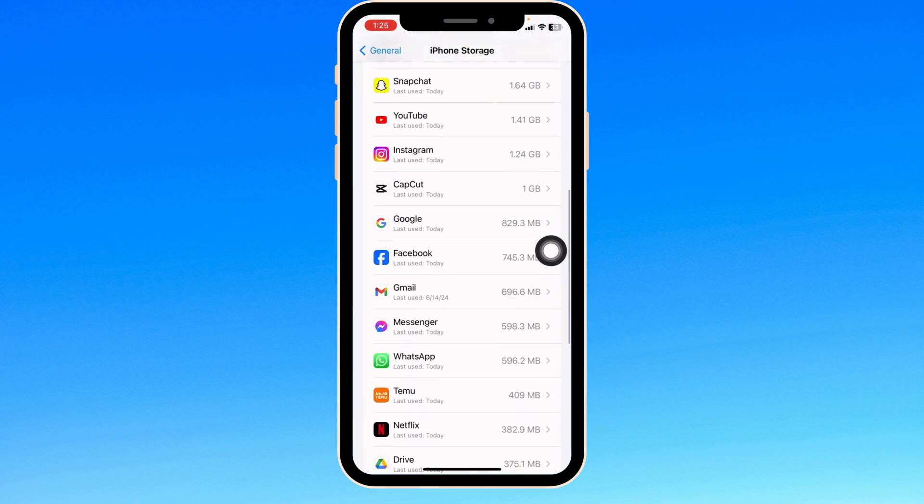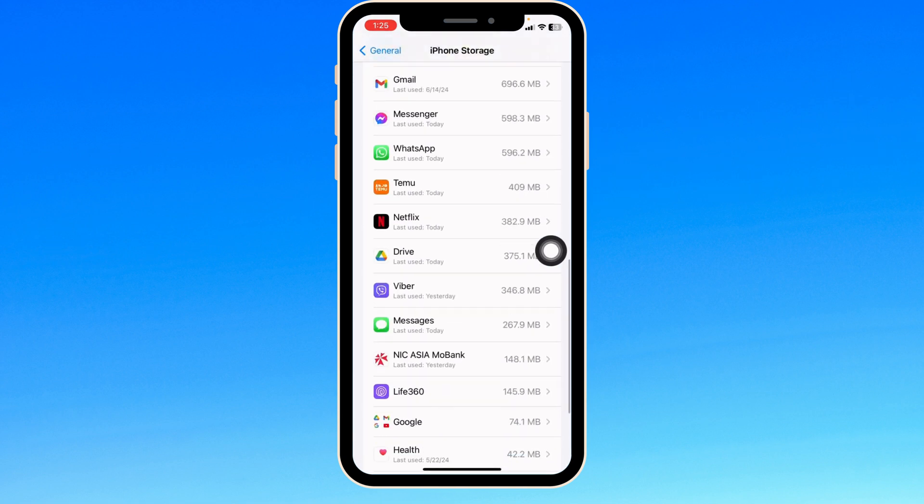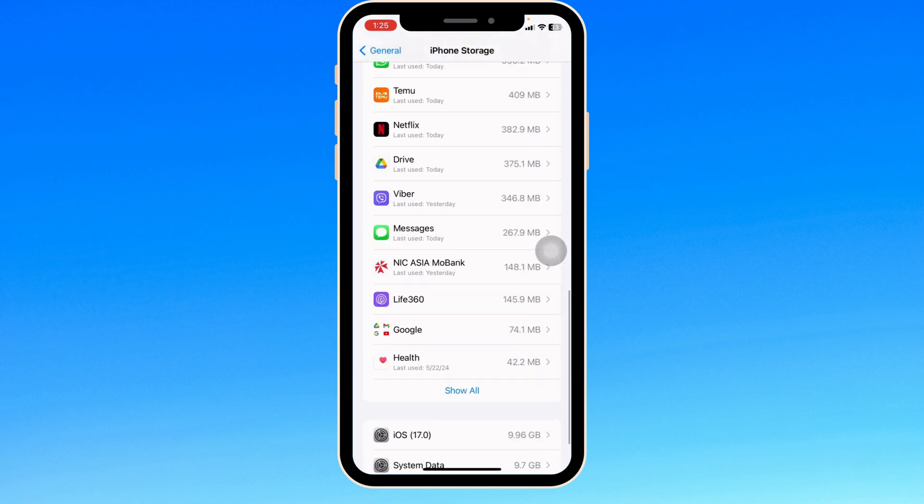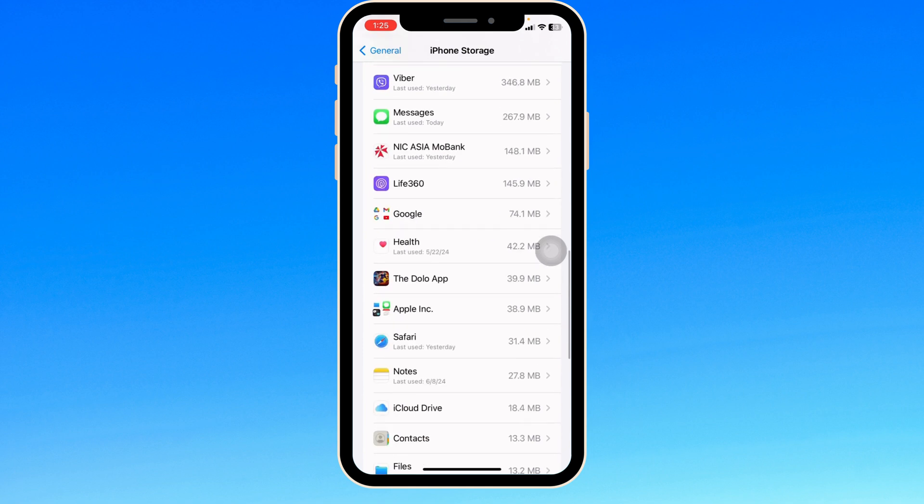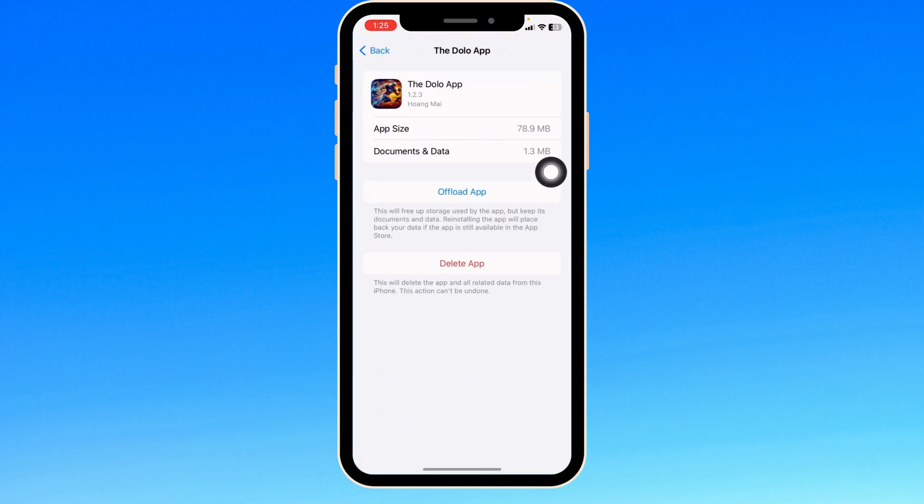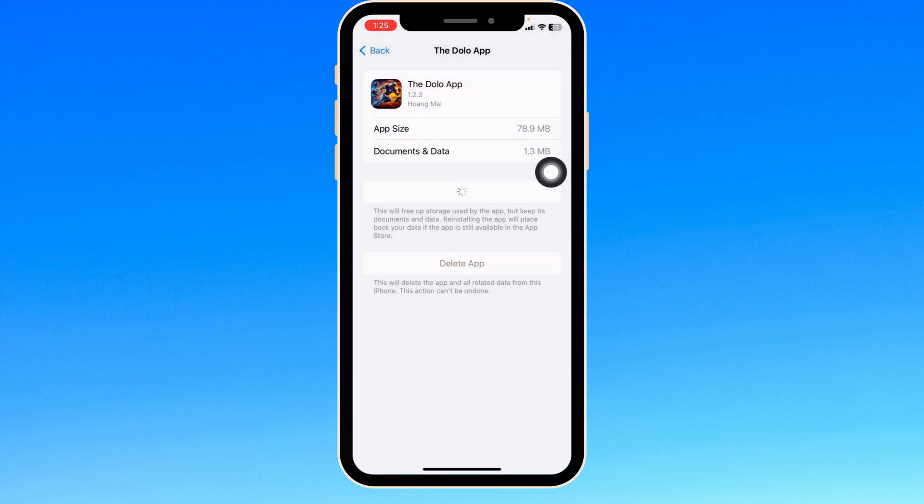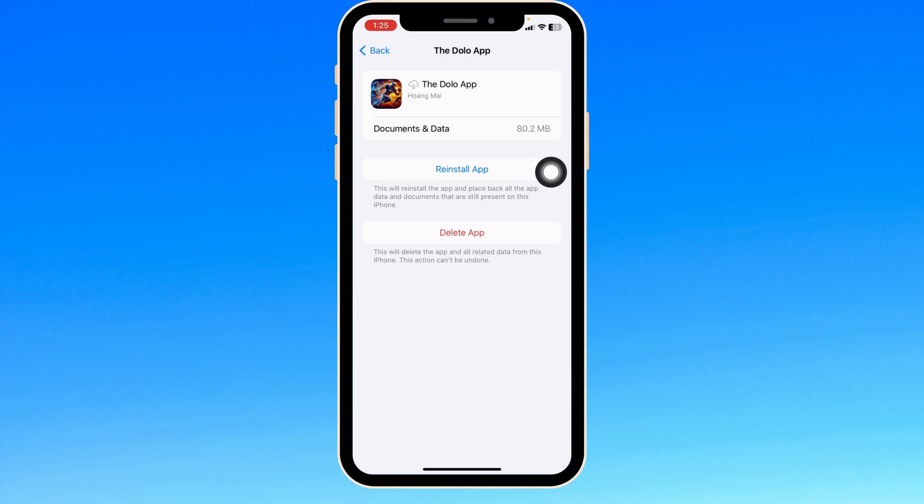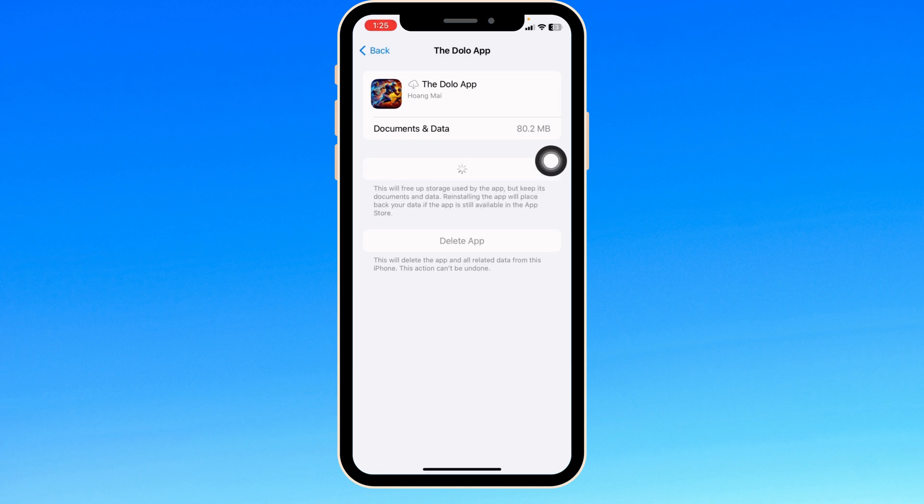Now over here, you're going to find the list of apps that are installed in the device. Find the app DoFu, just open it. Click on Offload App. Offloading the app clears the cache. Then click on Reinstall App. Once you reinstall the app, you can check whether your problem has been solved or not.